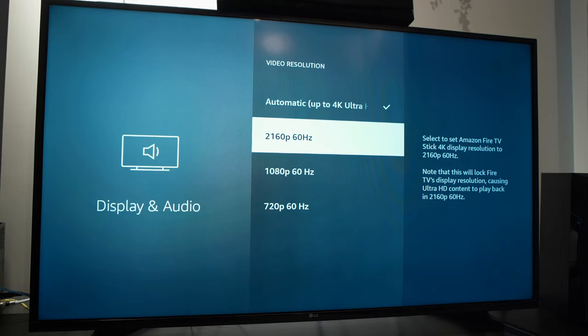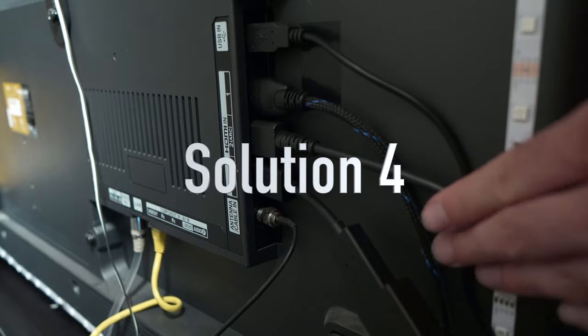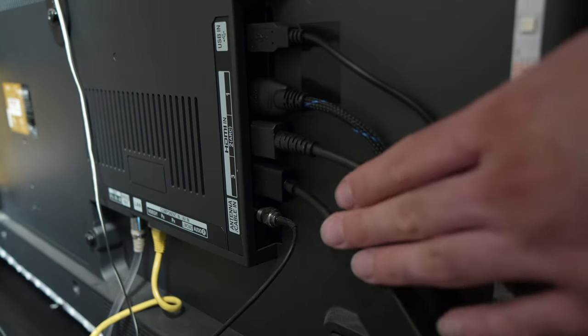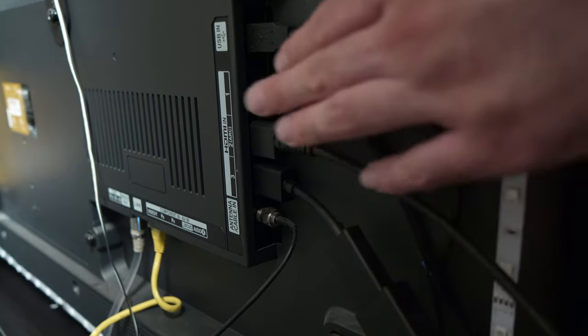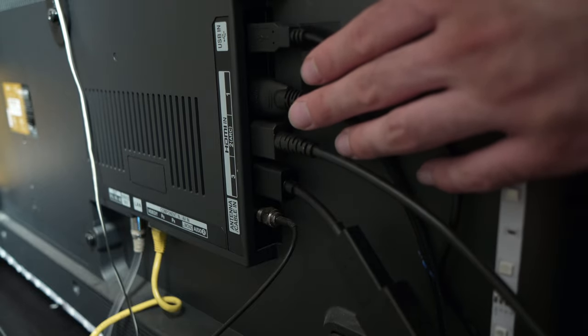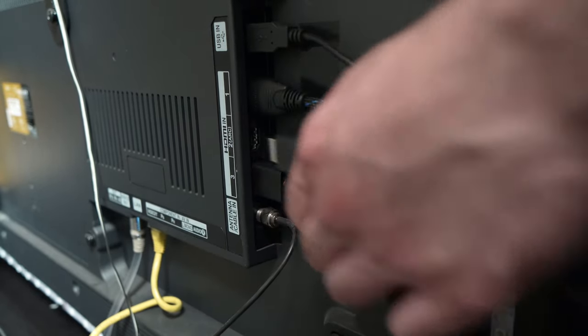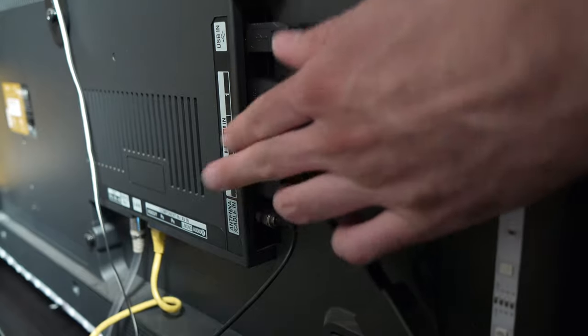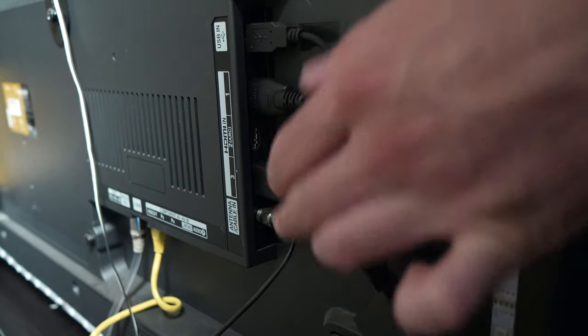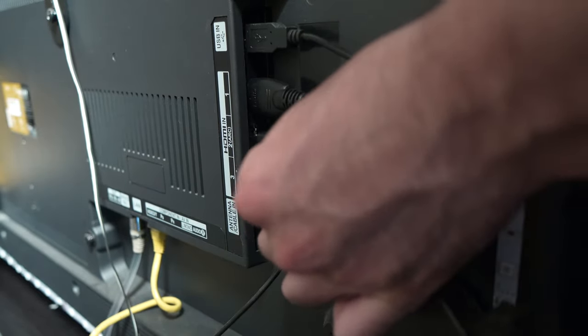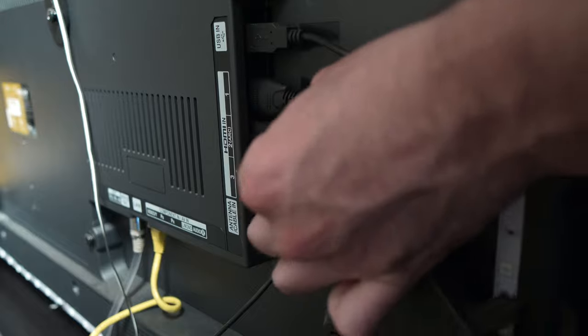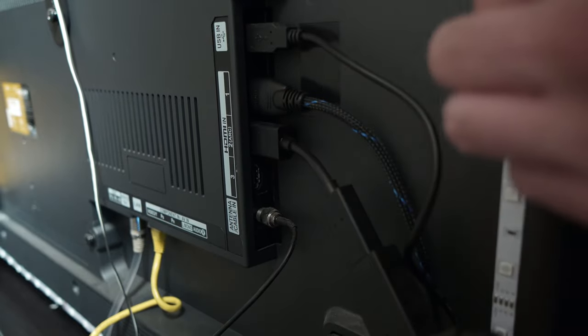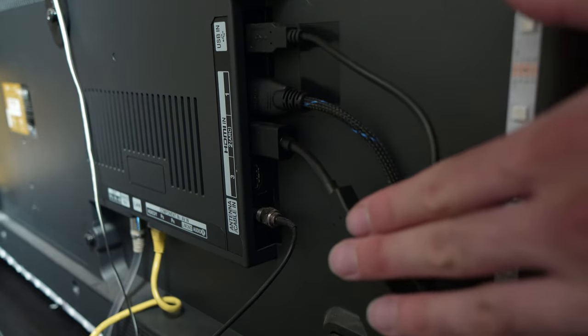Now, if this didn't work, I have another solution. Another solution would be to plug your Fire Stick into another HDMI port. So maybe it's your TV's HDMI port that failed and you need to plug it into a new one. So just switch it and see if this solved your problem.